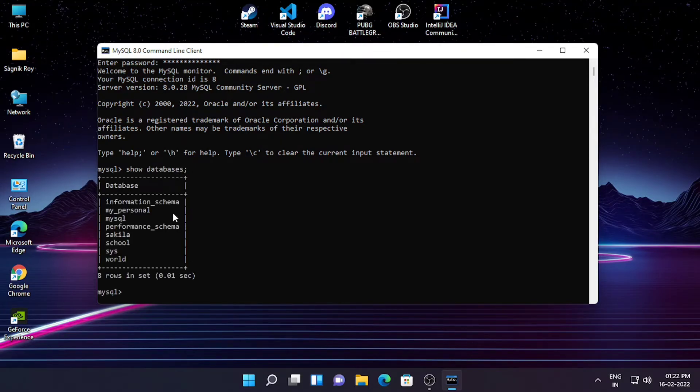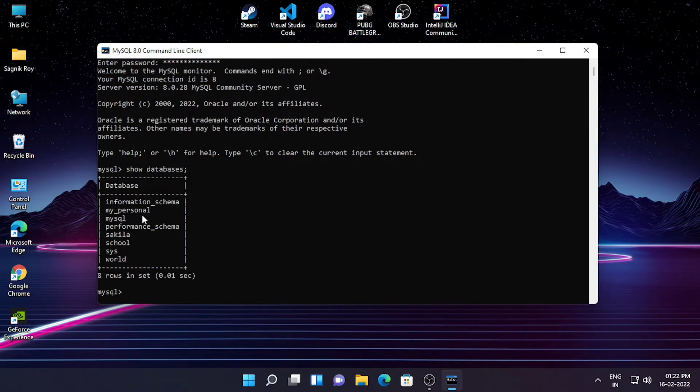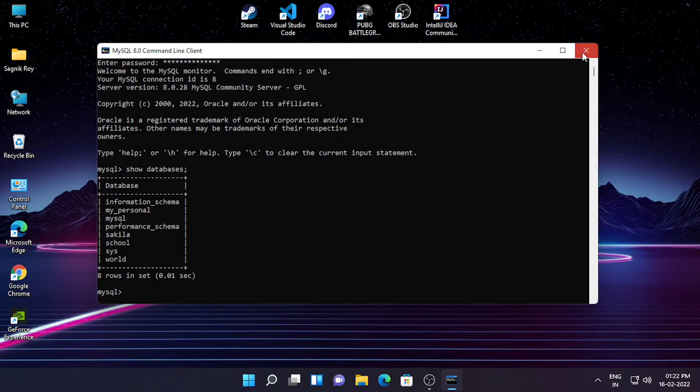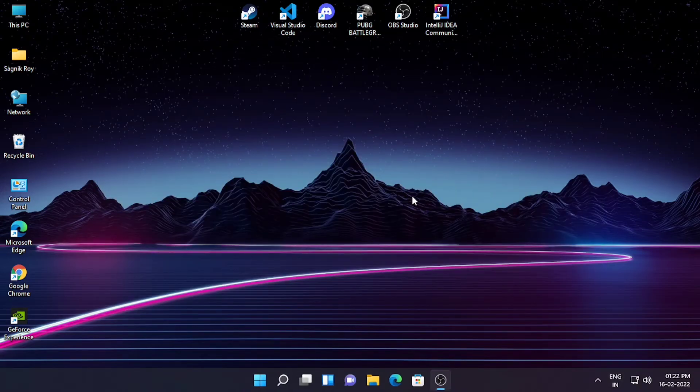In this way you can fix your MySQL problem. So just give this video a thumbs up and also subscribe to the channel and please share this video. Thank you.